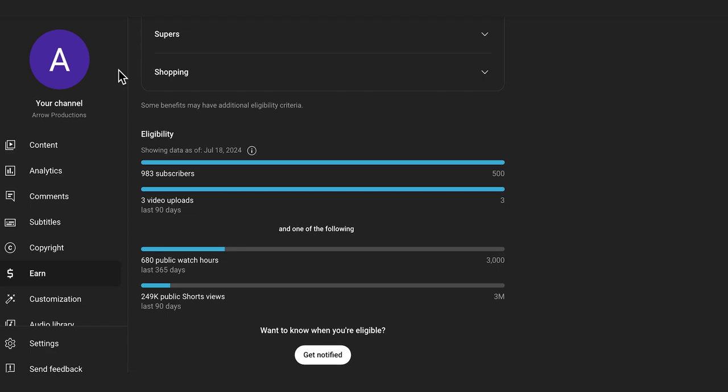You can see us driving towards a thousand subscribers, and you can see down here the public watch hours and the shorts views. Now one thing that's very important to notice is that the hours and the shorts views are very different. These hours don't count for shorts views, and these shorts views don't count for hours, no matter how short or long they might be.